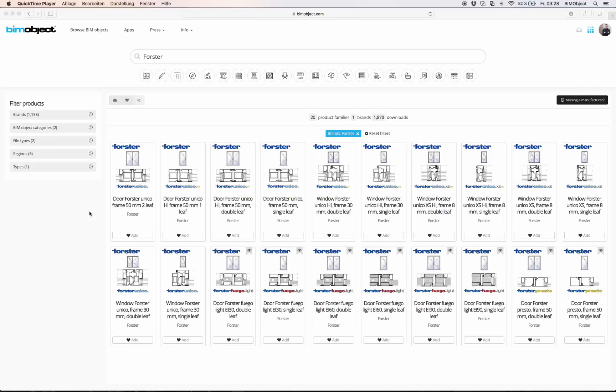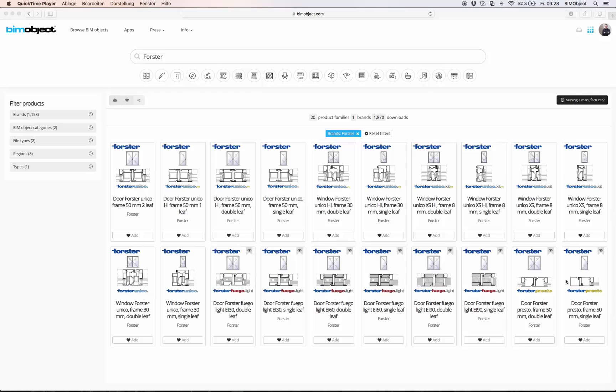Hello and welcome to this introduction of BIMobject. In this video we are going to have a look at the objects of the manufacturer Forster. To be more precise, their door and window products which are now available on BIMobject.com.